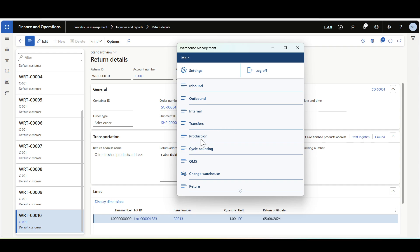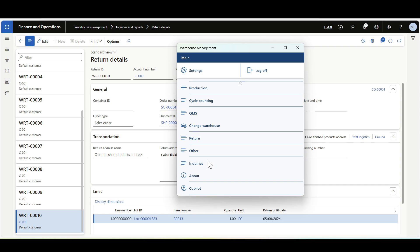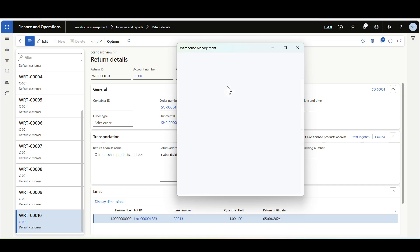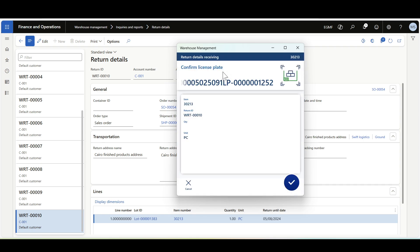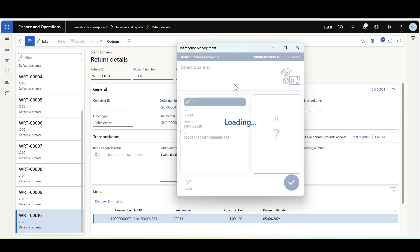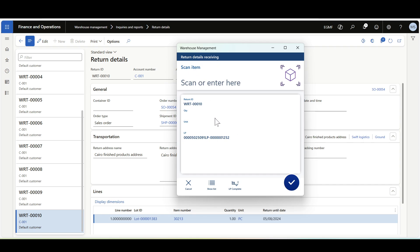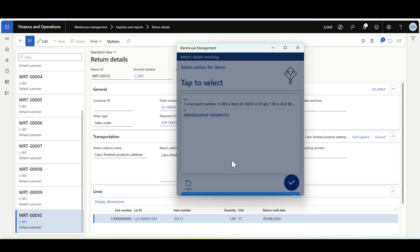I'll navigate to the Warehouse Management mobile application to perform the return process. Under Return, then Return Details Receiving, first we have to scan the return ID. Then we enter item number 30213, confirm the license plate, and the quantity we are returning. Before this feature, we had to exit this flow and navigate to the mixed license plate form in Dynamics 365 Supply Chain Management to complete it manually. But now we already have the license plate and just click LP Complete. I'll select the disposition code — Normal RMA Return.